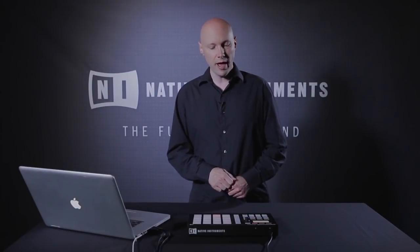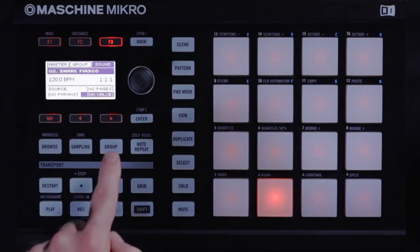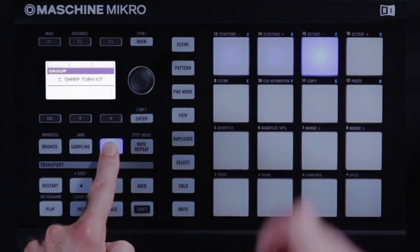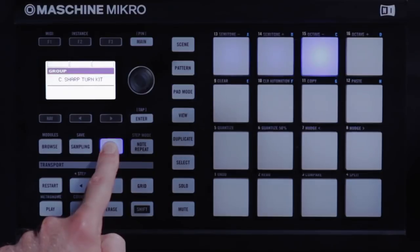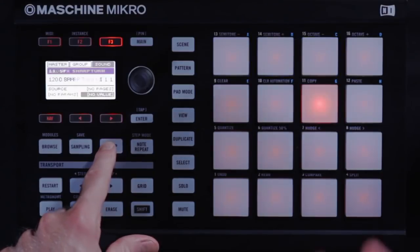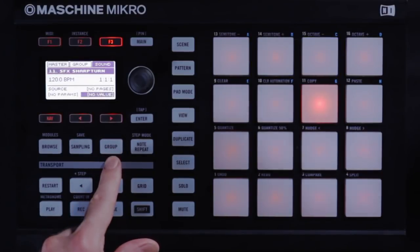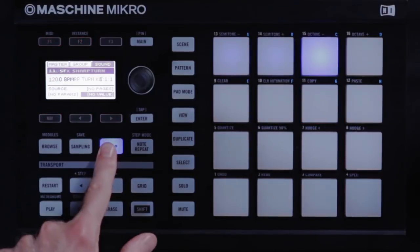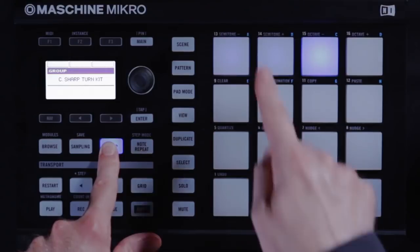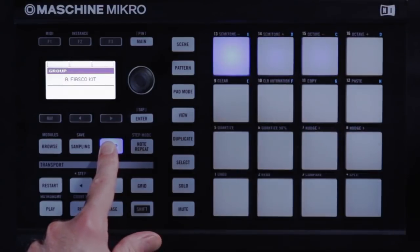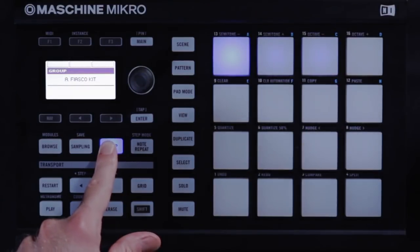In addition to the 16 pads, you also have eight different groups. Each group can contain another collection of 16 sounds. And you'll notice that when you press the group button, the pads light in blue to let you know that you're selecting groups.